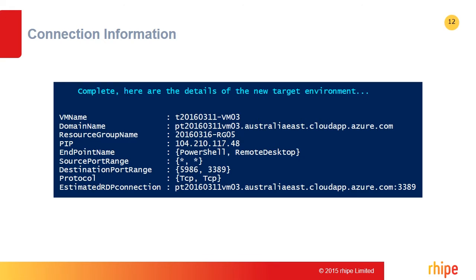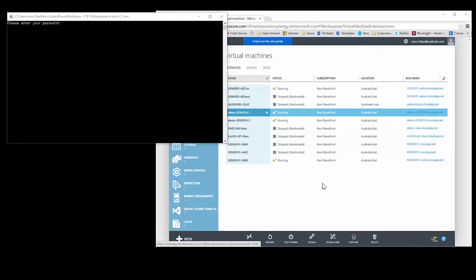Upon completion of running the tool, it displays an overview of information for the newly migrated virtual machine including new DNS names, IP addresses, and connection information for remote desktop. I'm going to demonstrate the brand new Azure virtual machine migration tool, which migrates virtual machines from the ASM part of Azure — the cloud services environment — across to the Azure Resource Manager environment.